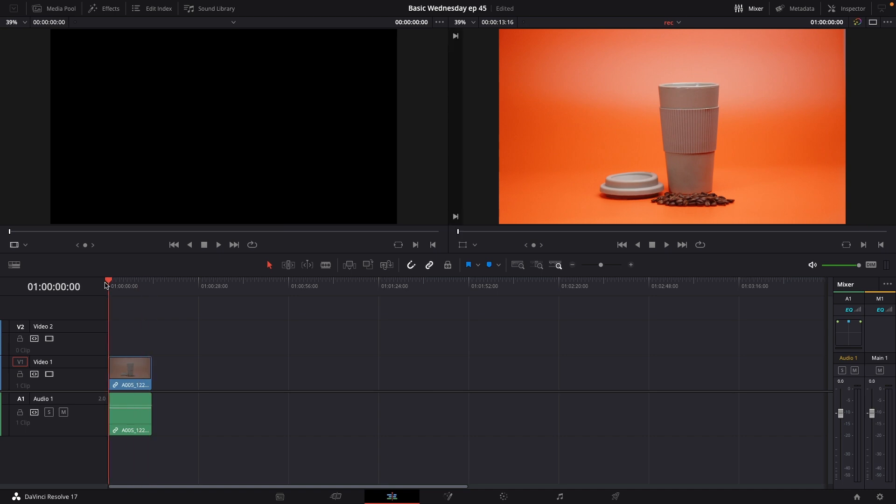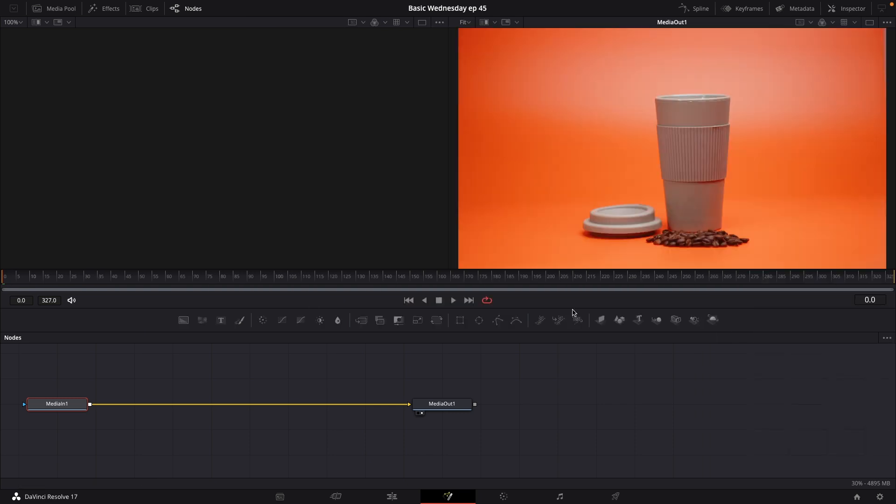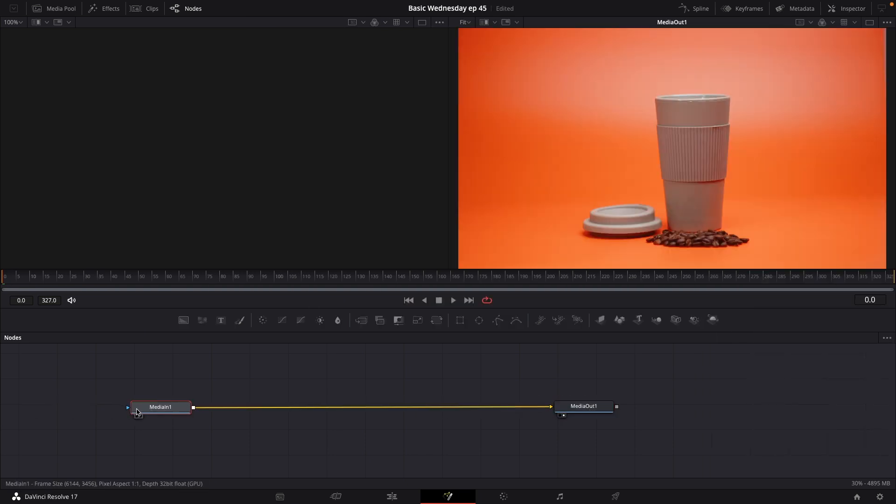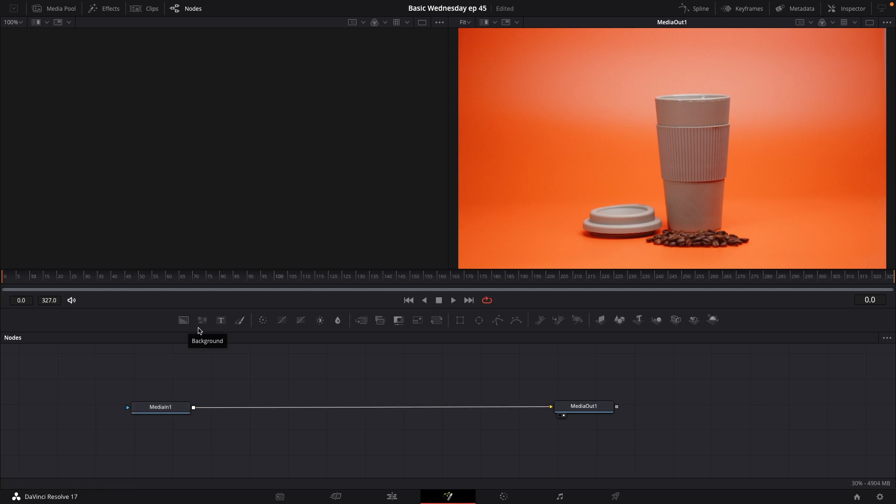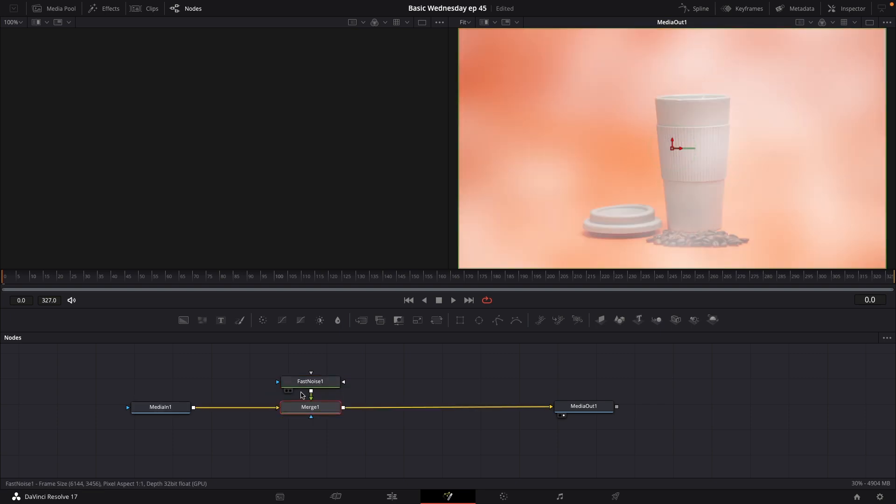So let's start out by selecting the clip and let's jump into Fusion. So here we are in Fusion. I'm just going to close down the inspector here. So again, here I have my media in and my media out. And all I'm going to add, for now at least, is some noise. In this case, it's going to be fast noise. I'm going to add that in and I'm simply just going to drag here and connect this to the media in.